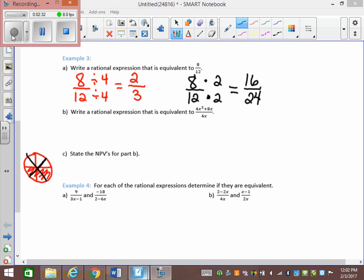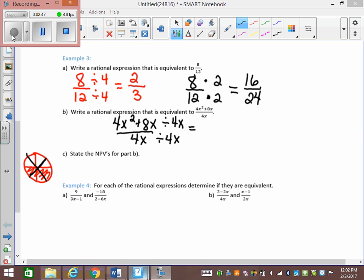What can we take out of all three terms? 4x. So I could make an equivalent by taking 4x squared plus 8x over 4x and dividing both the top and the bottom by 4x. On the top, I get 4x squared divided by 4x, which is x, plus 8x divided by 4x, which is 2. On the bottom, 4x divided by 4x is 1. If you have a 1 in the denominator you don't have to write it, but if you have a 1 in the numerator you do. So that's one equivalent expression: x plus 2.